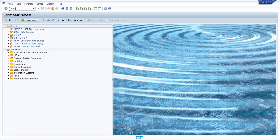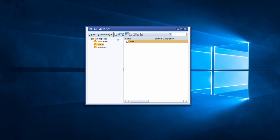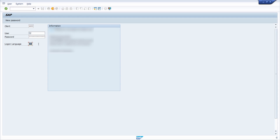If you want to, you can log off currently and change the logon language by using another language ISO code — for example DE for German or FR for French and so on.